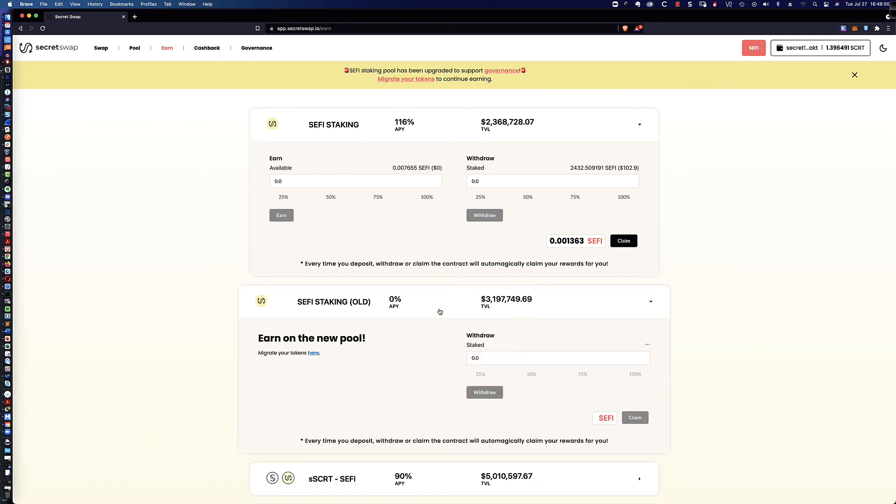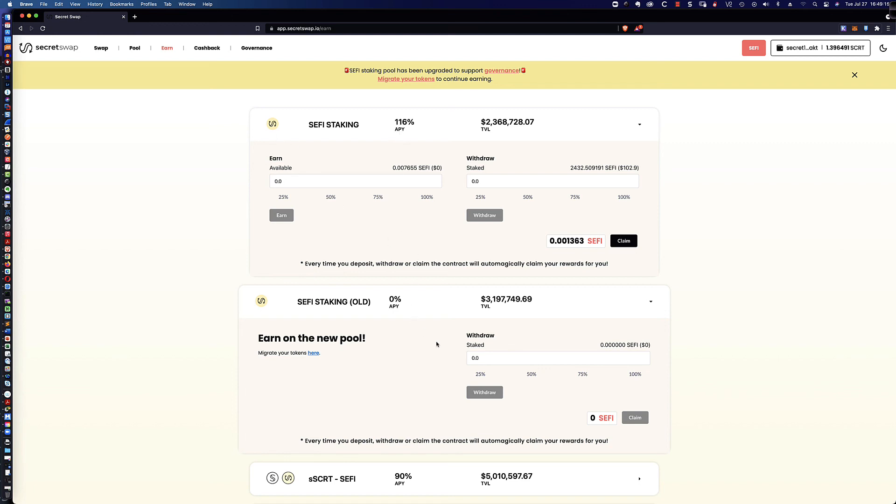So again, if you've been staking CeFi in the old pool, it's that easy to not only claim any rewards that you've got. And upon claiming those rewards, they're auto-magically put into the new pool up here at 116% APY. You can then simply migrate any staked tokens.